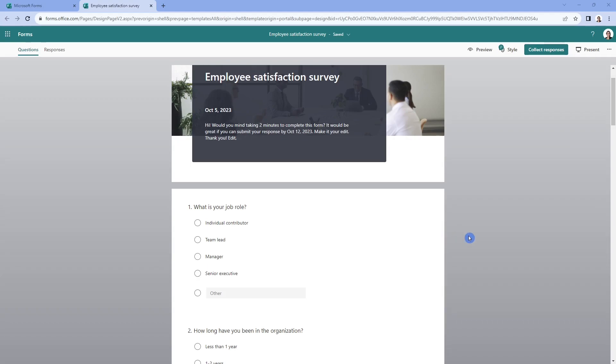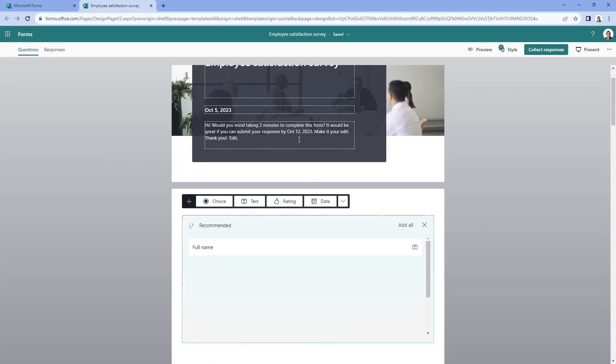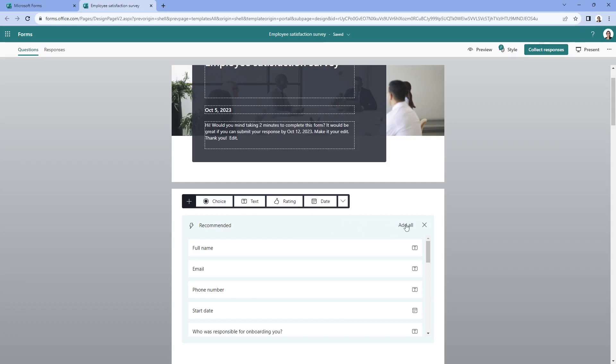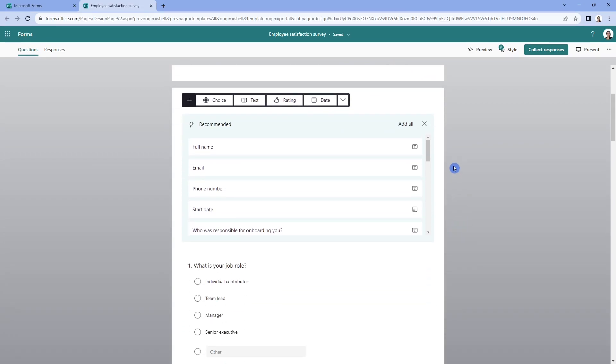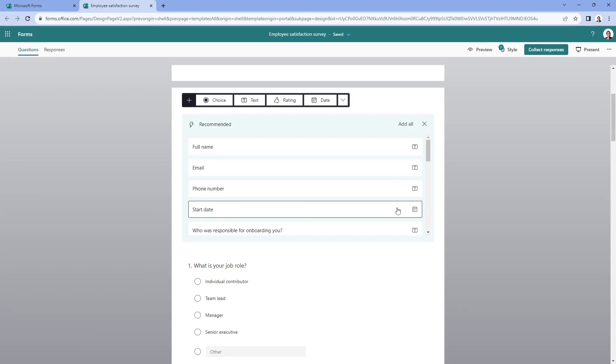The next thing that I want to show you is how we can add questions to this form using AI. So if we click in an edit field, for example, you're going to see this recommended questions area pop up. And you can see here that there is full name, and it's got a little icon to indicate that this is a text field.